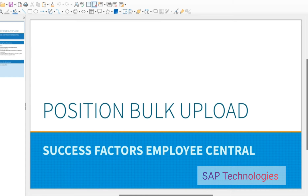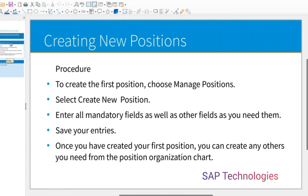Hello friends, today we will see how to do position mass upload. To create a new position, we go to Manage Positions, or we can copy a previously created position. For creating a new position, we choose Manage Positions in the action search, then select Create New Position, enter all mandatory fields as well as other fields as you need them, and save the entries.